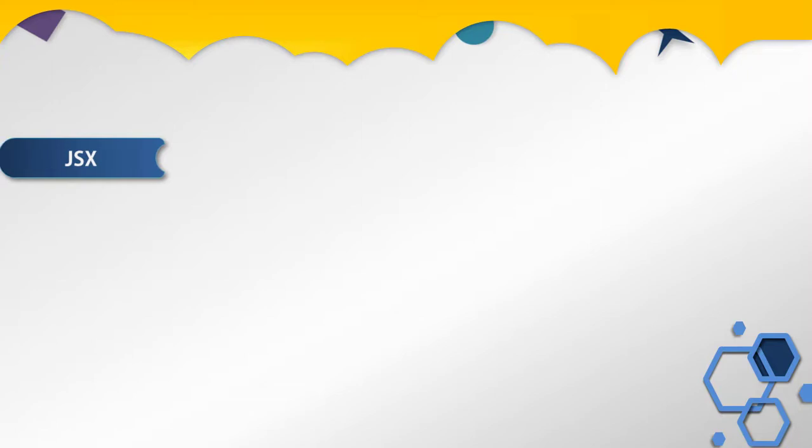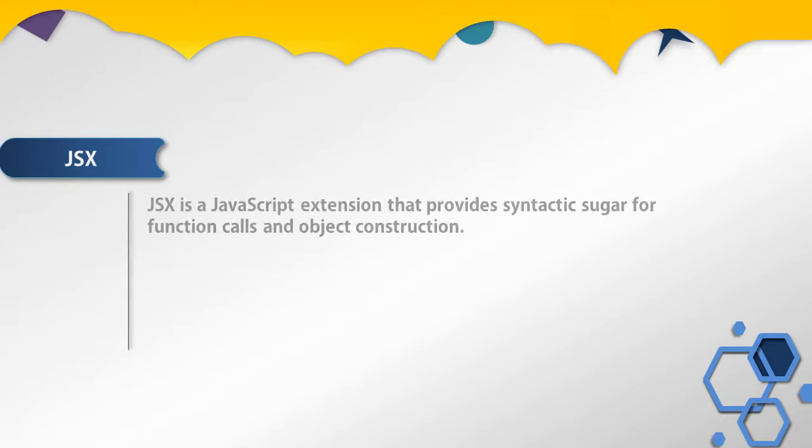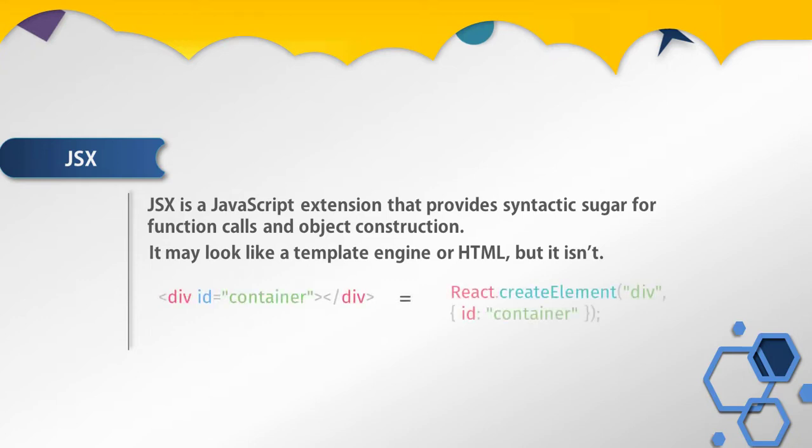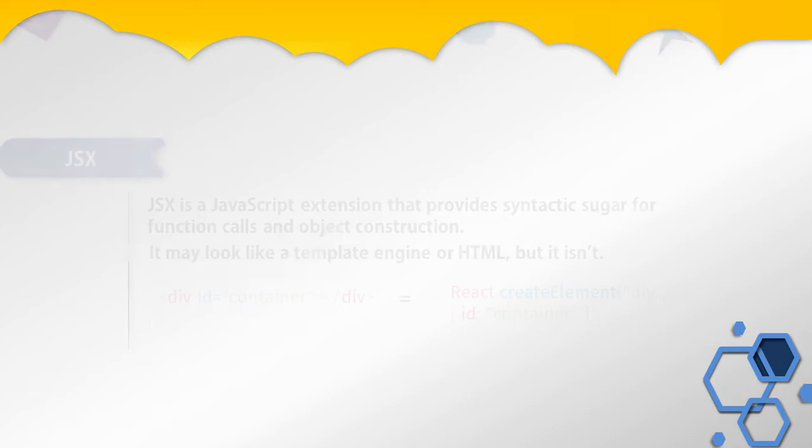To solve this problem, React introduced JSX. JSX is a JavaScript extension that provides syntactic sugar for function calls and object construction. It may look like a template engine or HTML, but it isn't.